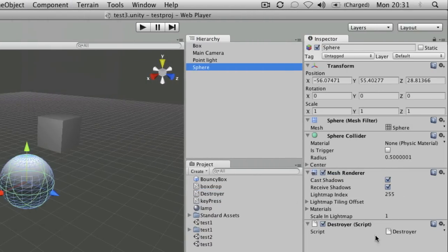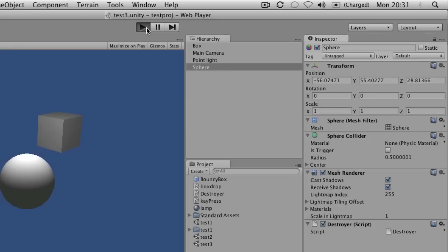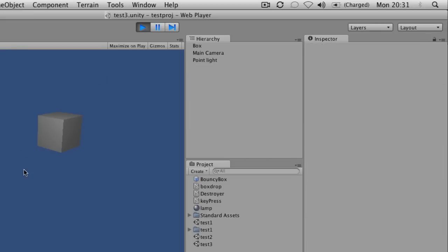Either one is fine. Make sure it's attached by looking in the inspector—it should be a component. As soon as I hit play, the ball disappears straight away.